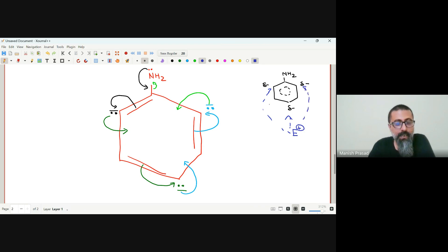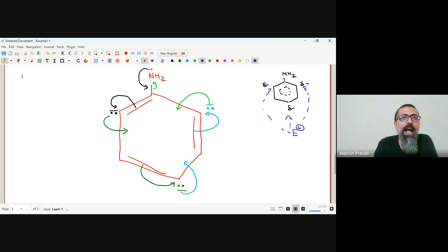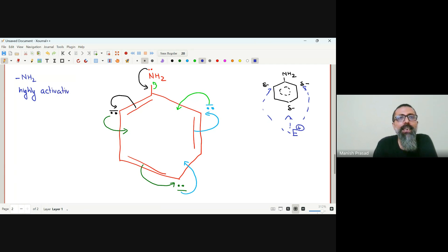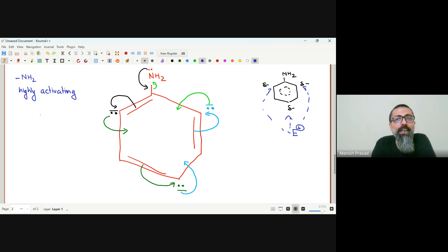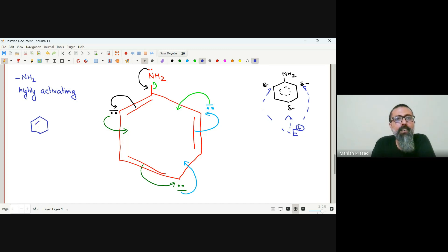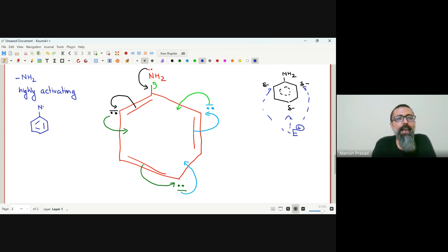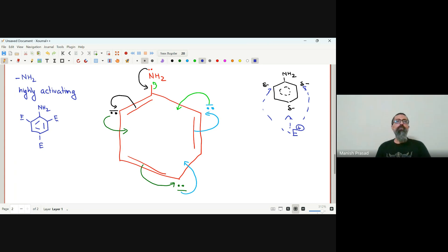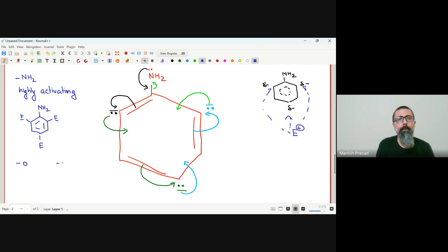Now, amine is a highly activating group. I hope y'all are not writing because yeh wala topic abhi samajhne wala hai. It is a highly activating group. So highly activating group hoga to generally wala hai, instead of forming just an ortho or a para compound, it attaches the electrophile to all the three positions.